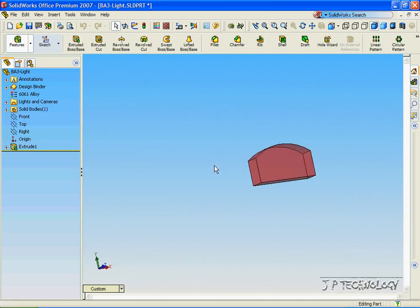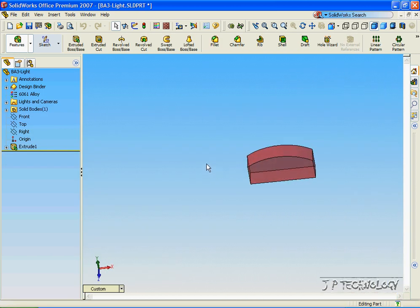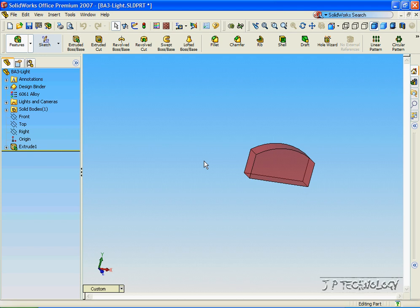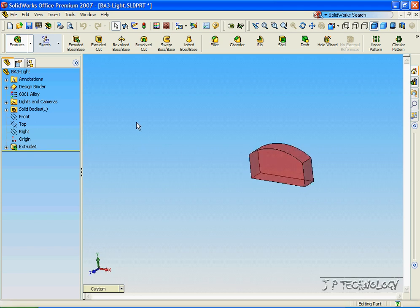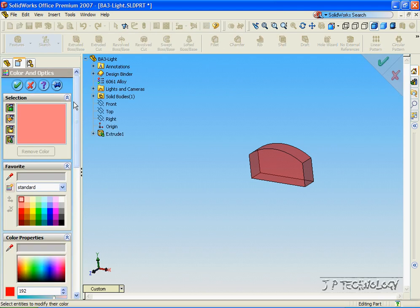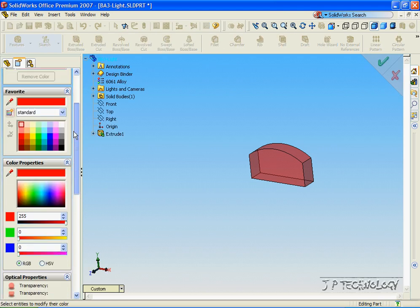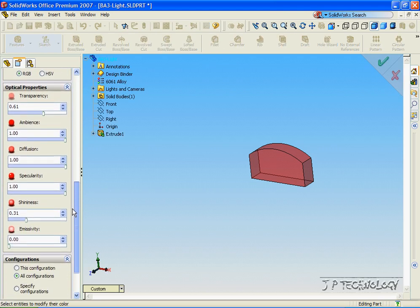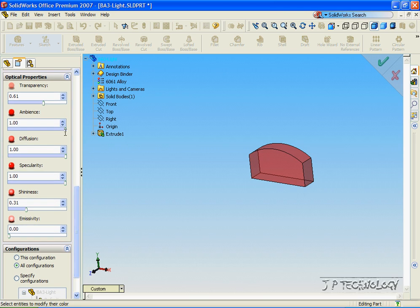And now we've opened just the infrared light of the part. Now we can look at the optical properties of this part by clicking Edit Color, and select the light. And when we scroll down, we can see all the optical properties of this part.